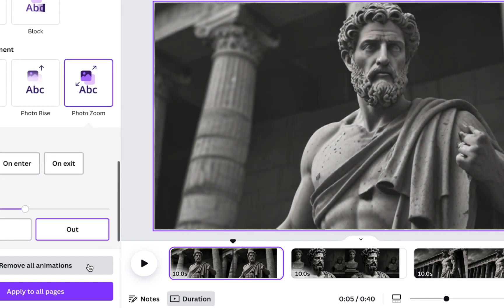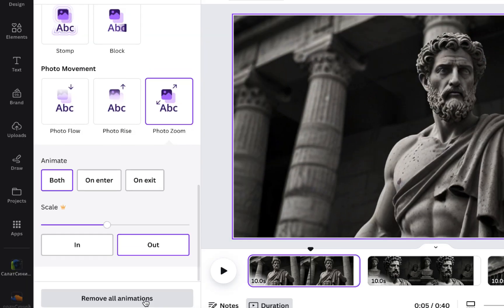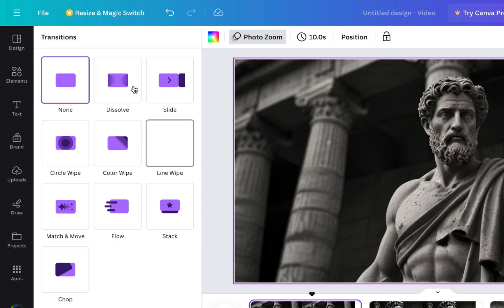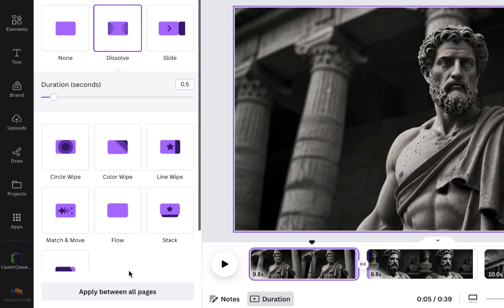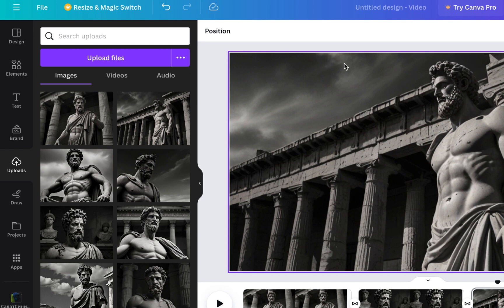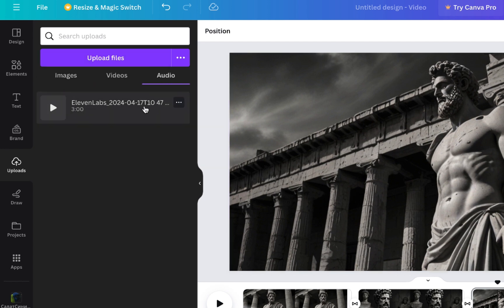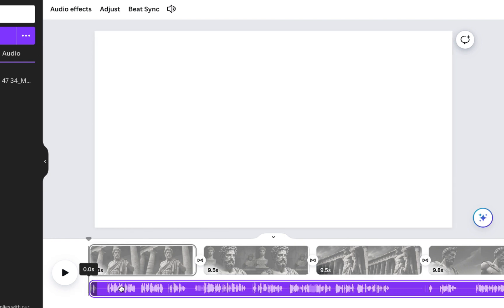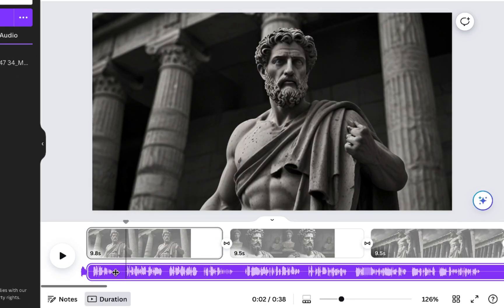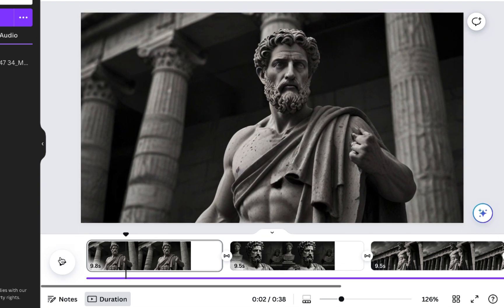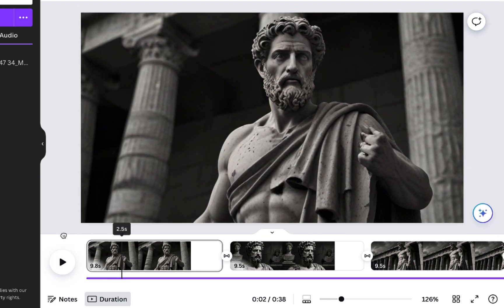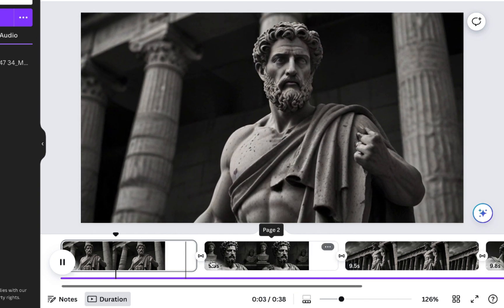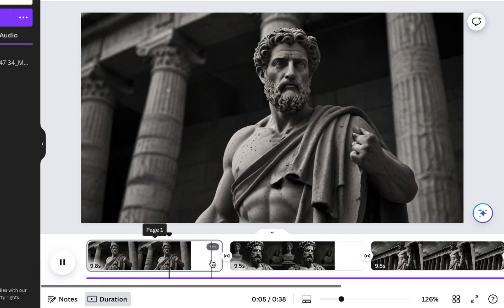I recommend using the same settings as me and then clicking Apply to all pages. You can also experiment with transitions, but keep them simple to avoid distracting viewers. Apply these changes to all pages and let's proceed — everything appears fine. It's time to add the actual voiceover, so click on Uploads again and upload your voiceover. Simply click it in Canva and it will appear as an audio track. Adjust its placement slightly so it doesn't start immediately when the video plays.